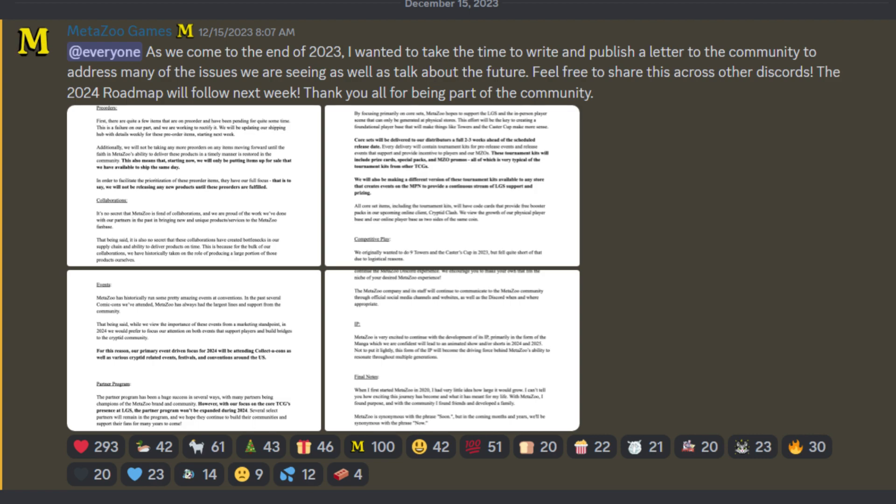So, honestly, at this point, I don't know if anyone else can relate. But MetaZoo is like having sex with the next girlfriend. Right? And here's my comparison.